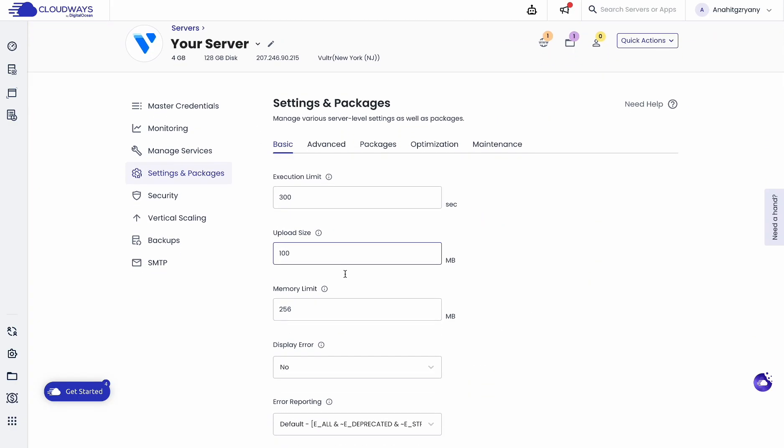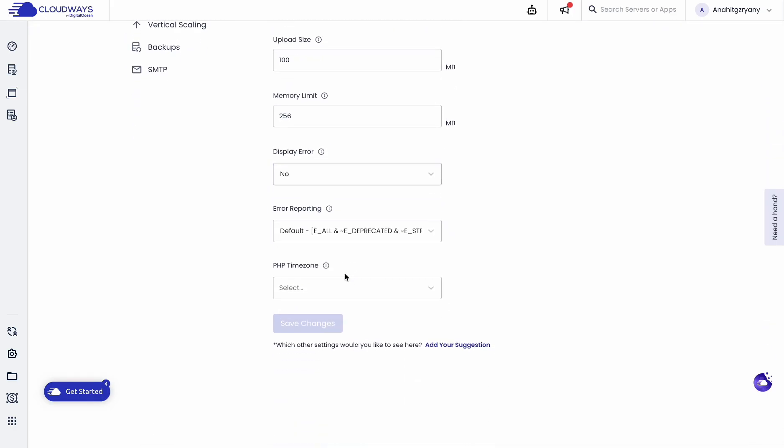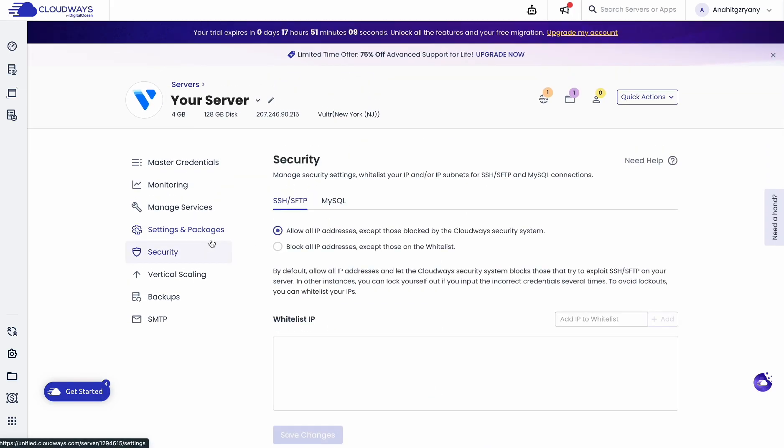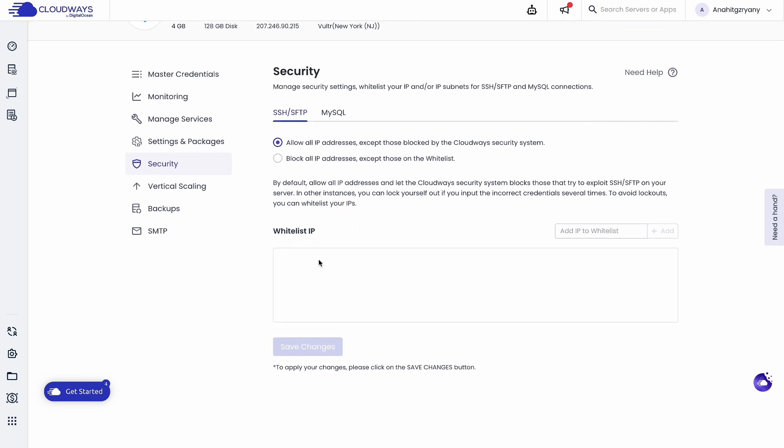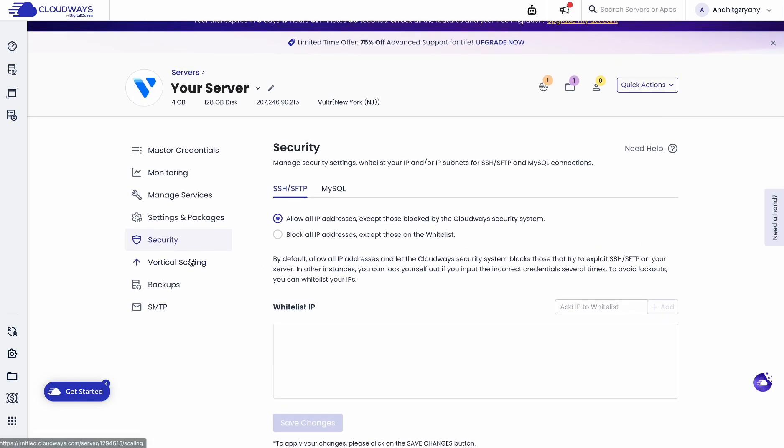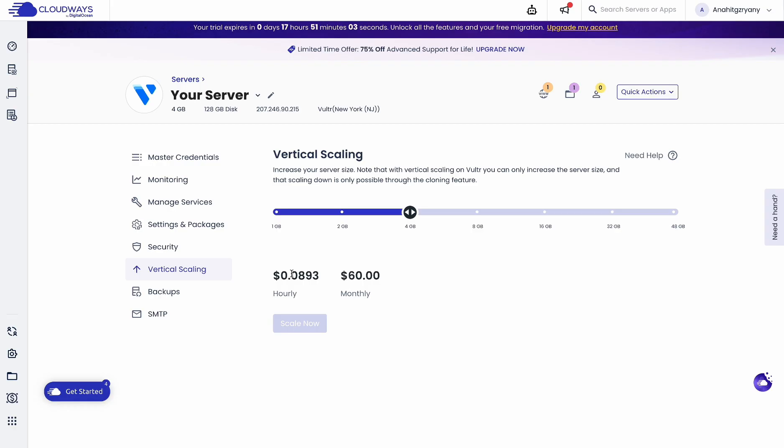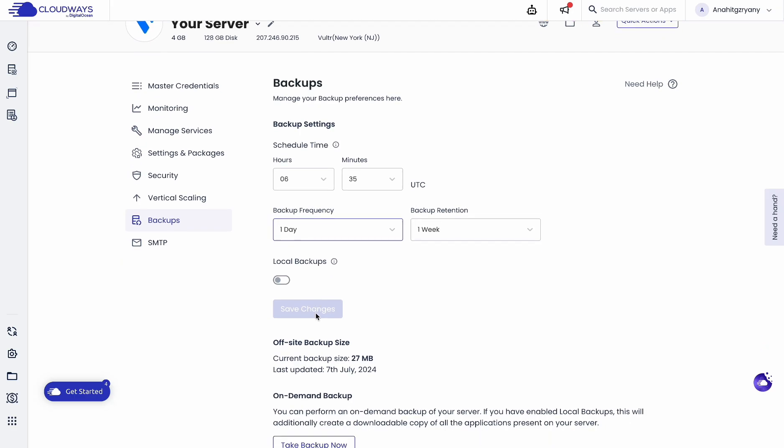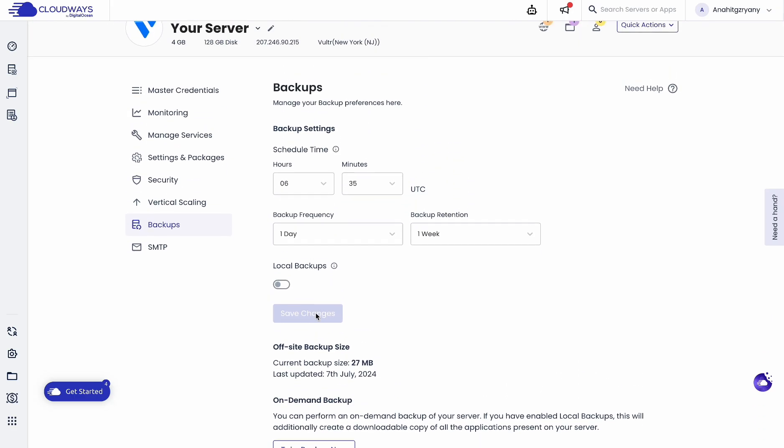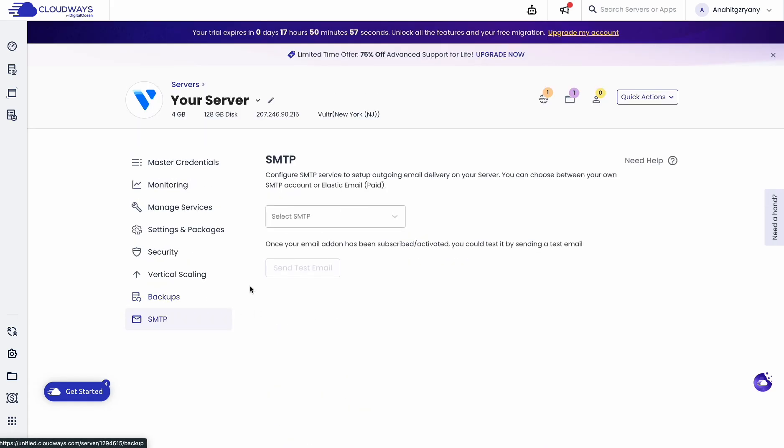Free SSL certificates: Cloudways includes free SSL certificates to secure your website. Team collaboration: Manage your servers and work with your team easily using Cloudways' user roles. Monitoring: Keep an eye on your server health and website performance with Cloudways' built-in tools.